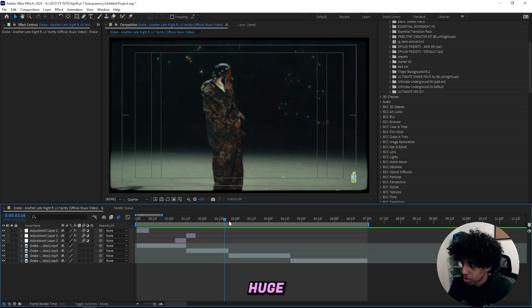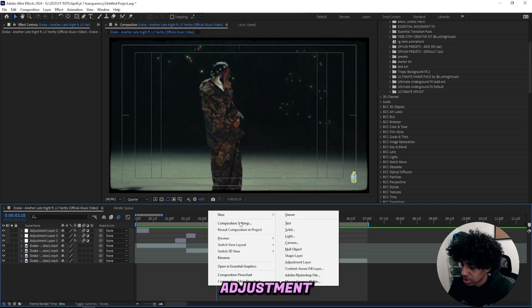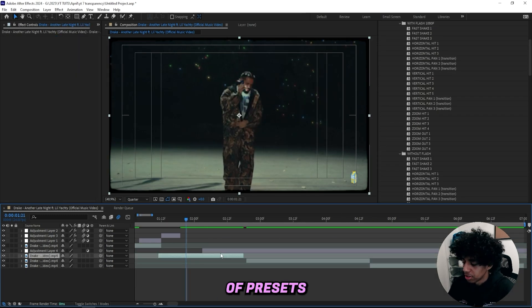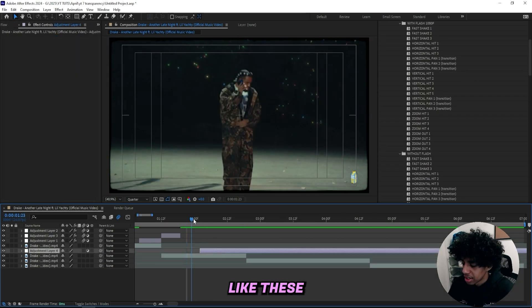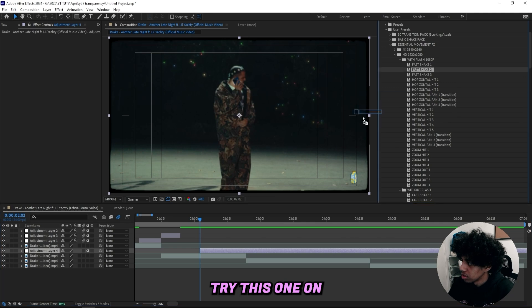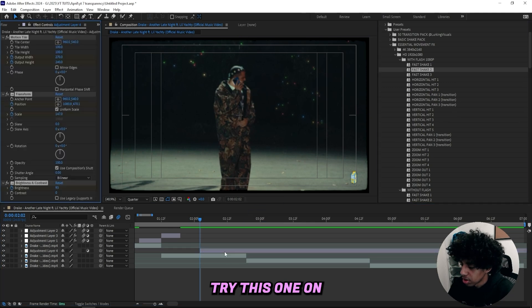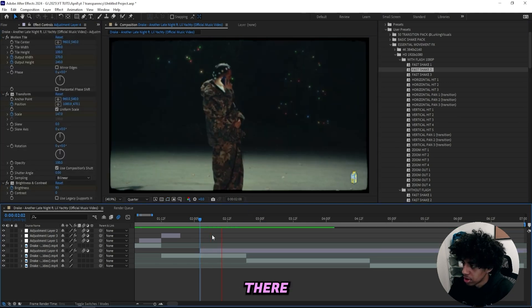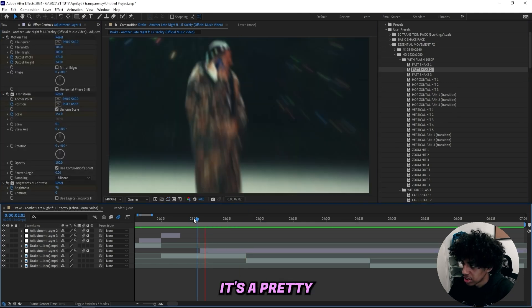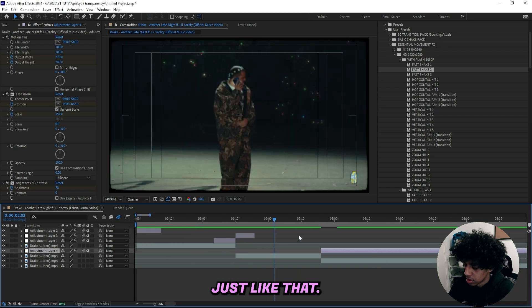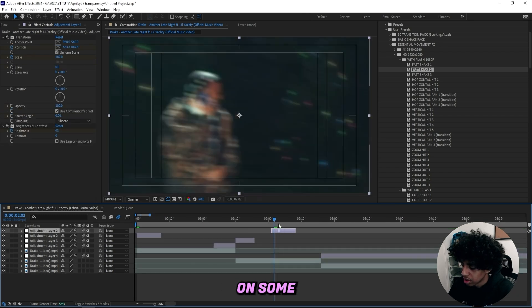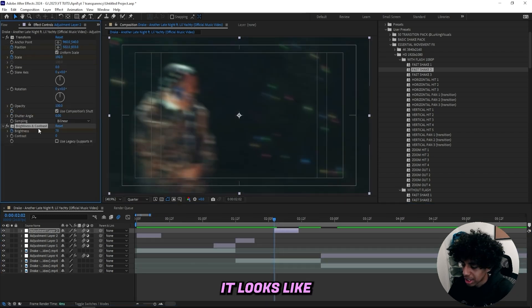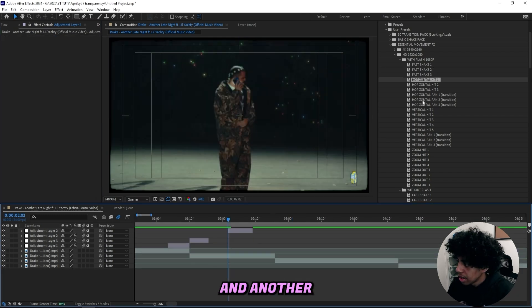Which looks good. And I'm a huge fan of that. So I'll create a new adjustment layer. And in this pack, I got a bunch of presets like these fast shakes. If you want to drag this one on and then turn on motion blur. You can see it's a pretty fast shake. Really intense. Just like that. So I'll just be dragging on some presets. Show you guys what it looks like when I'm done.